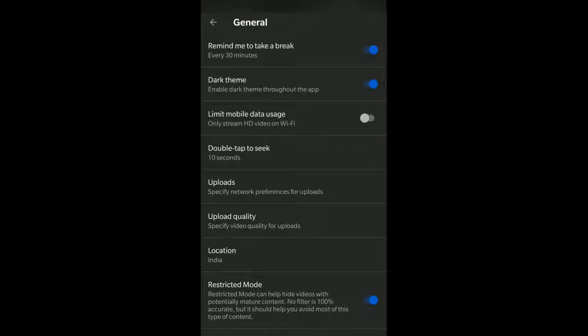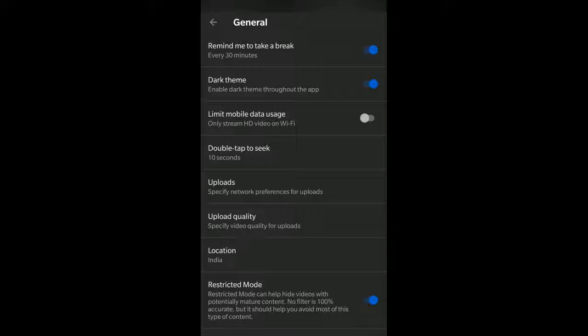So hope this video was helpful. Thanks a lot for watching this video. Have a nice day.